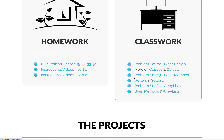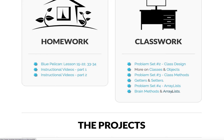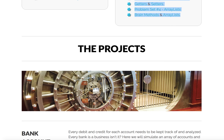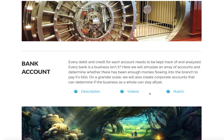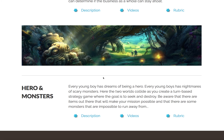When you do problem set 3, same deal — you're going to watch video 1, video 2, and then you're going to start problem set 3. Same thing with problem set 4. We're going to watch the instructional videos before starting the problem sets. And then when you're done with that, you're going to move on to bank account and heroes and monsters.